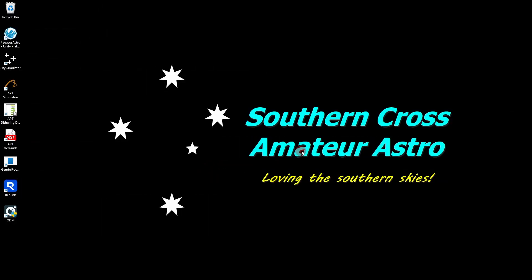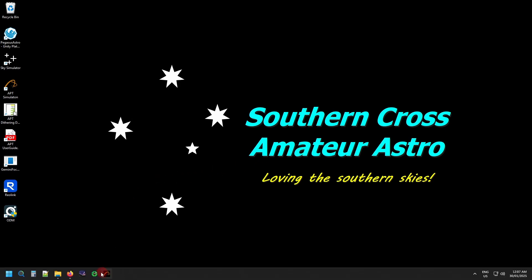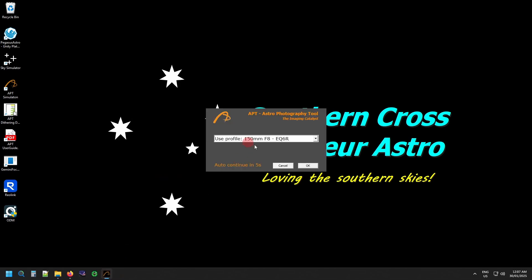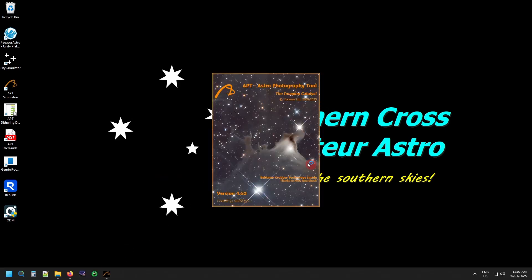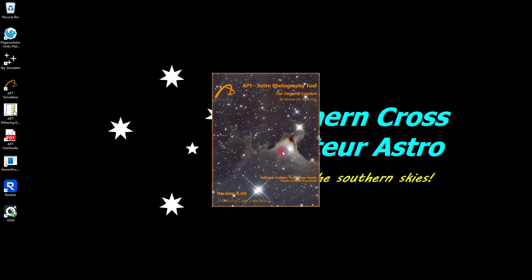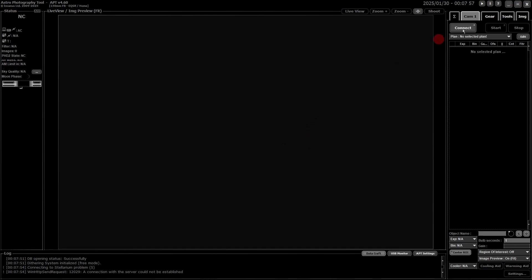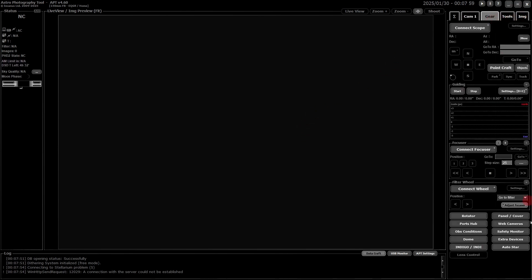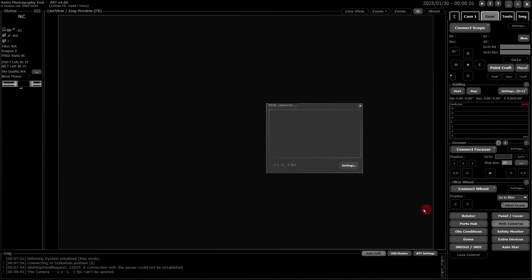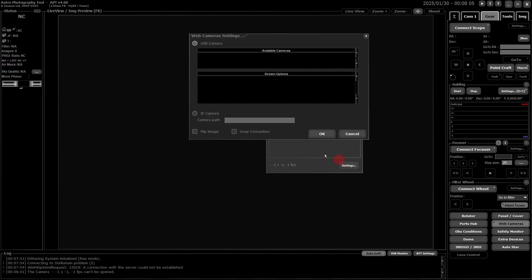Now that we've got everything configured, setting this up in APT is quite simple, really. First of all, you start up APT. I'm going to hold down Shift while it starts. I don't need to load everything else up. What you need to do is go into your Gear tab and Web Cameras. As you can see, nothing comes up because we haven't set anything up. Defaults to a USB web camera. So what I want to do is connect an IP camera.